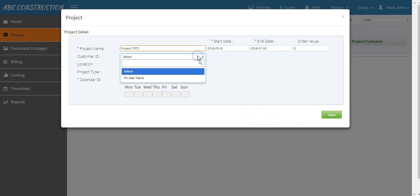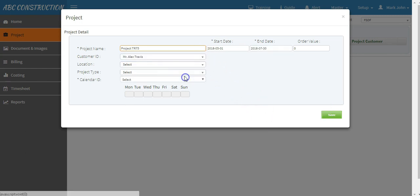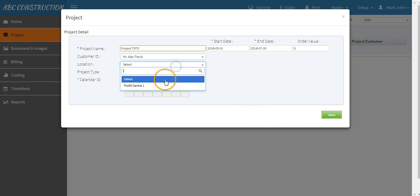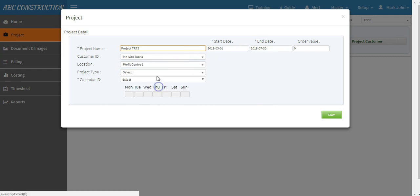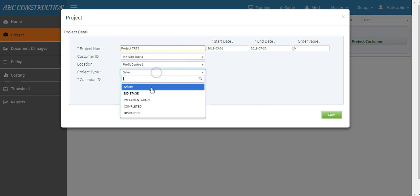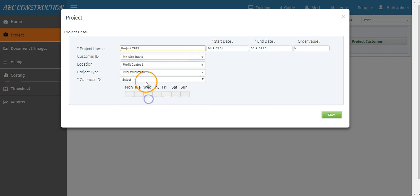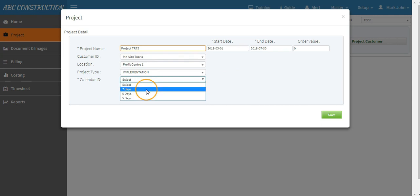Select the customer ID, select location, project type and calendar. Select how many days you will be working on your project. In some projects you might be working for seven days a week, or it might be five or six days.